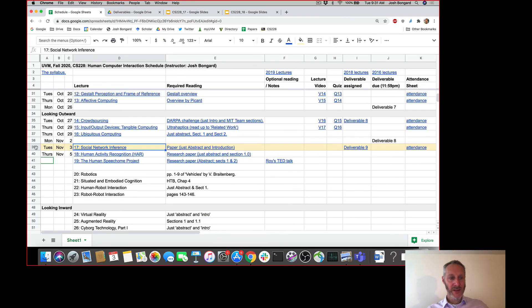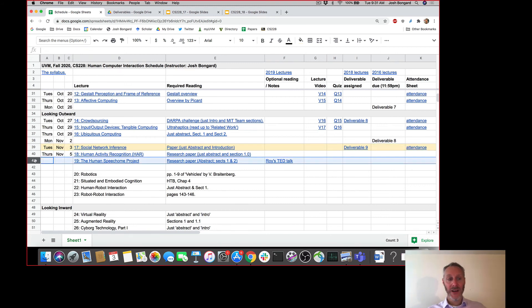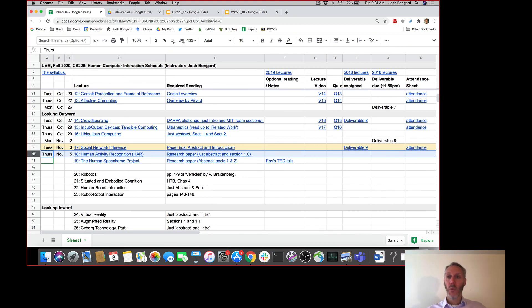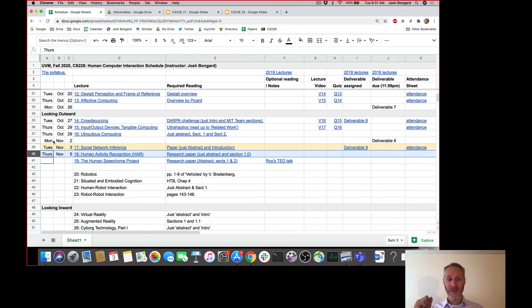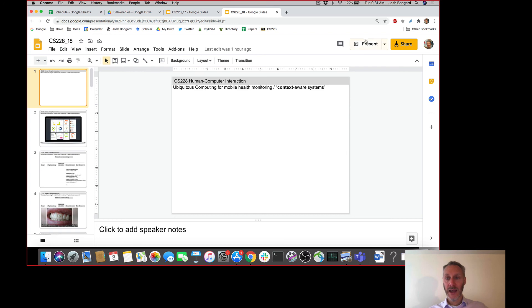That's social network inference, where we focused on speech. We're going to come back and look at speech in lecture 18. But speech is just one of many human activities. What about human activities other than speech? As we all start to wear more and more devices on and in our bodies — cyborg technology — how can we understand what those activities are and how they correlate with our well-being, either physical, mental, or otherwise?